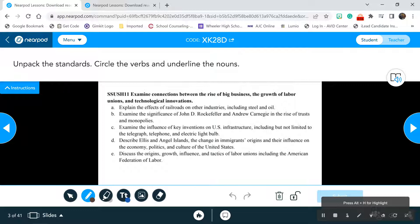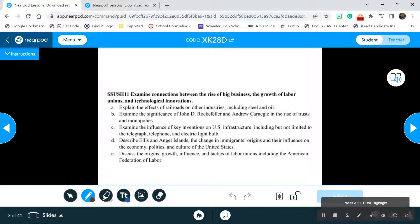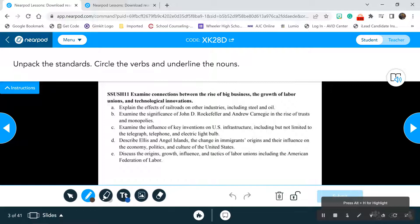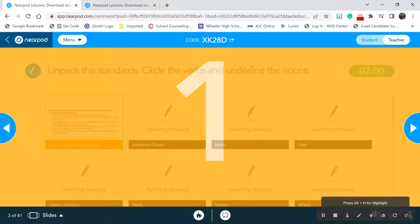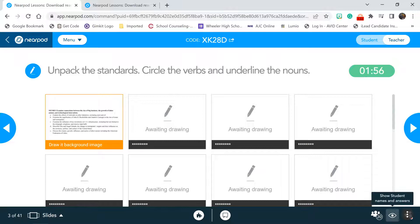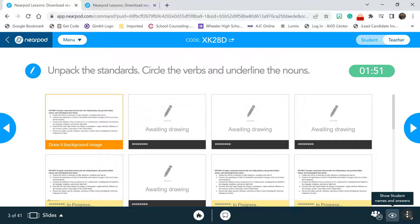Go ahead and unpack the standards — we do this normally on your 'things to know.' Go ahead and circle the verbs and underline the nouns. You'll be doing this in your Nearpod, so take a moment to do that. Remember, if you have your cell phone and go landscape, you have a bigger canvas to work with.